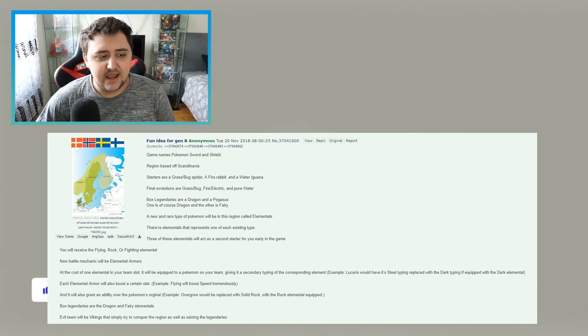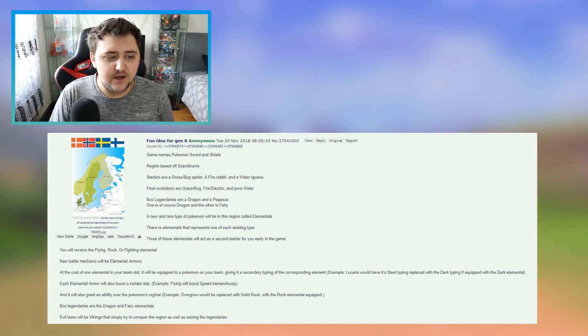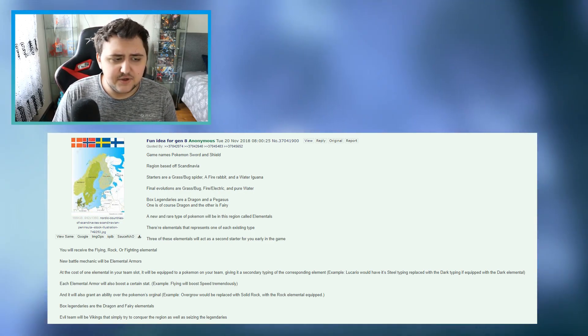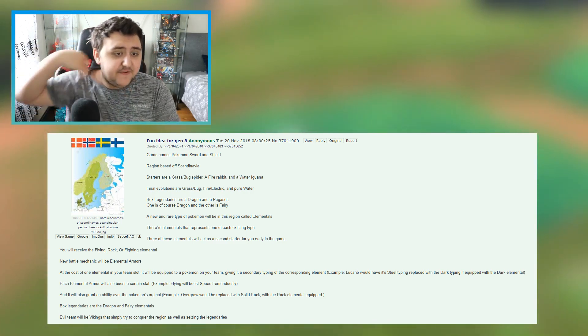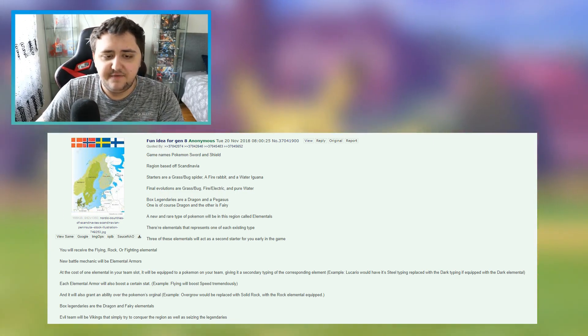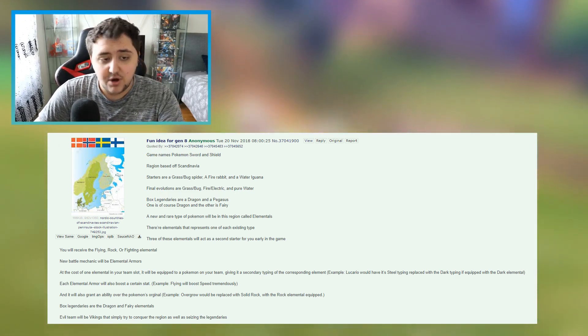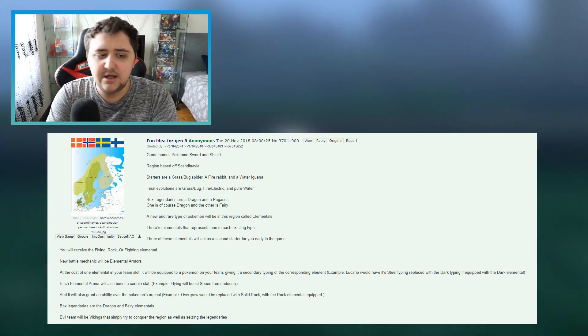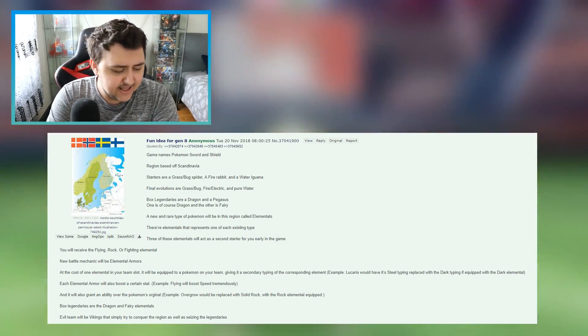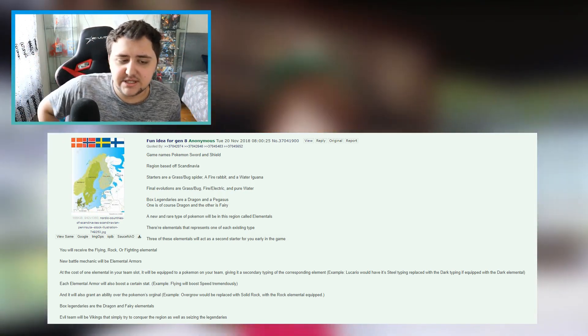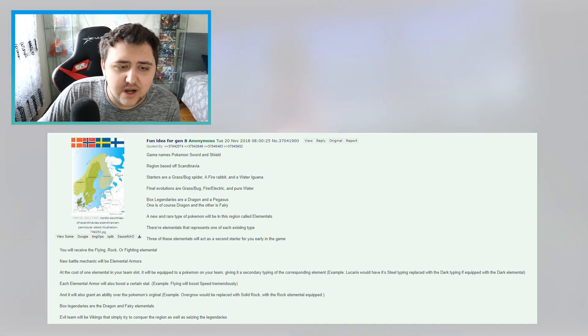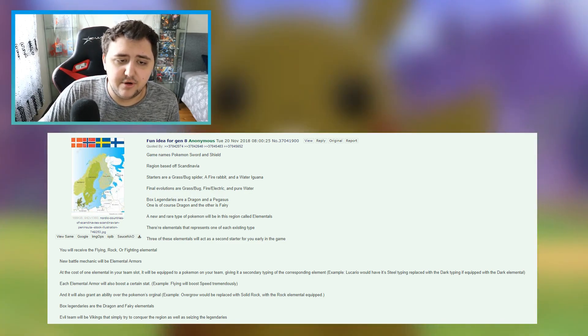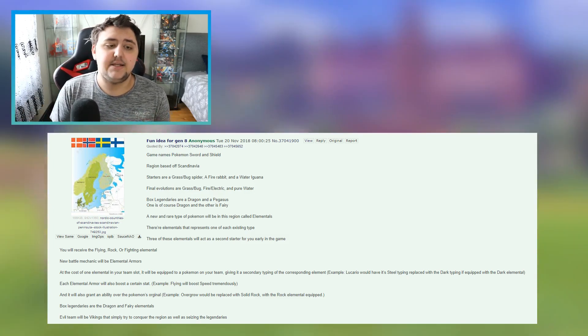Basically this guy posted an image of Scandinavia, he included Finland, Sweden, Norway, and Denmark, and he said fun ID for generation 8. Do note that when we are reading into this, that he didn't call this a rumor, he didn't call this a leak, he just said fun ID for generation 8. He posted this exactly on Tuesday the 20th of November 2018, last year. Note that the 20th of November was basically like 5 days after Pokemon Let's Go Pikachu and Let's Go Eevee came out last year.